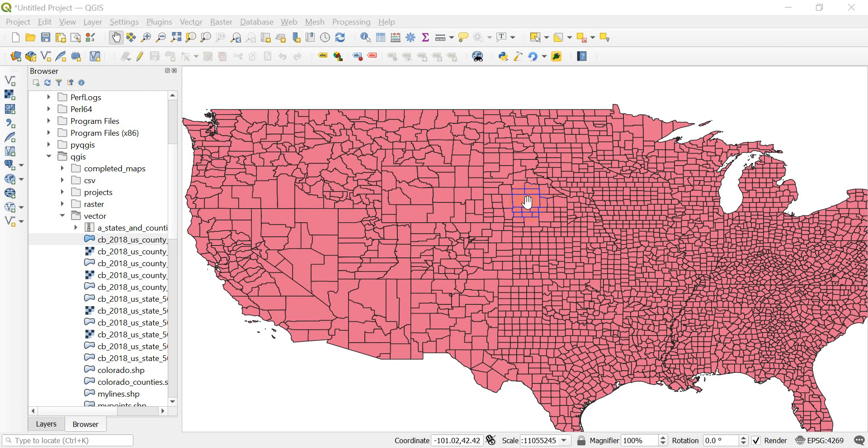To start off with, I have a shapefile of the United States loaded up and it has all the counties in the United States. What I want to do is first create a selection of just some portion of these counties.